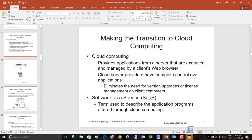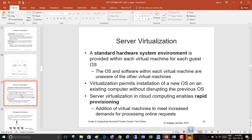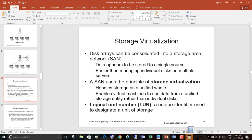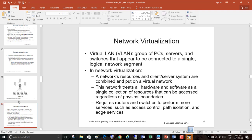We talked about making the cloud transition in the last class, server virtualization, storage resolution, and NAS. A LUN is a Logical Unit Number — a unique identifier. If you have a remote disk it's called a LUN. If you need five disks, that's five LUNs. Storage virtualization we talked about — I'm just going to skip ahead since I recorded the previous lecture which you can review.